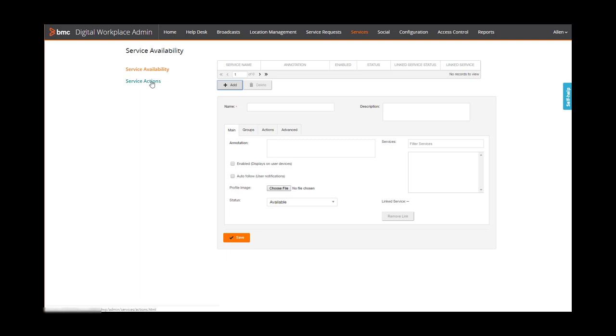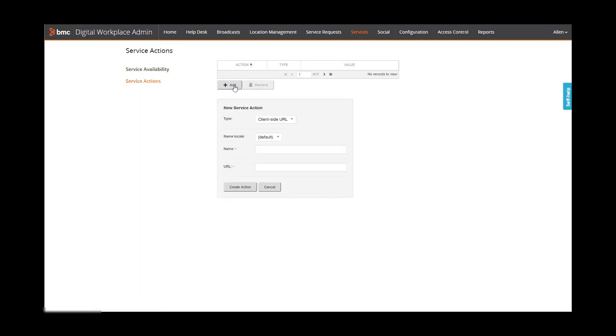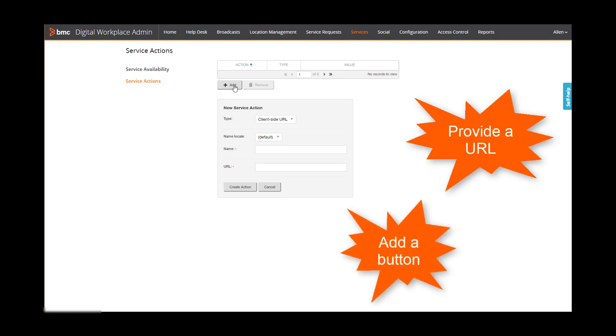Additionally, you can associate actions with the services listed. For example, you might provide a URL that points to troubleshooting documentation, or you might add a button that opens a service request to report an issue.